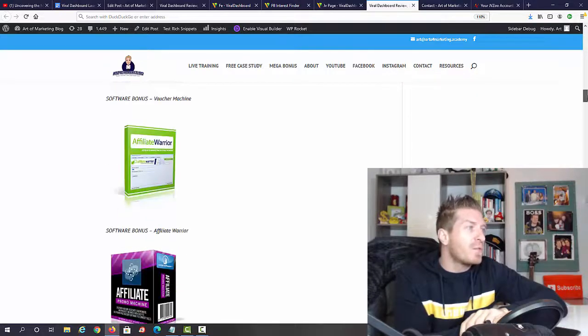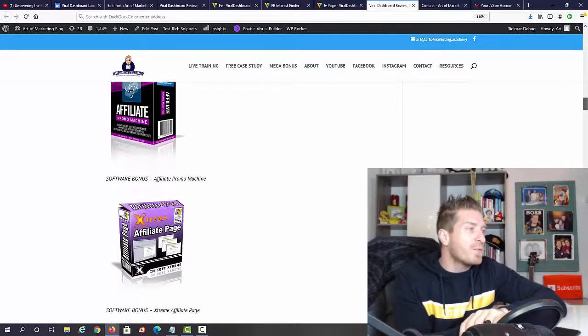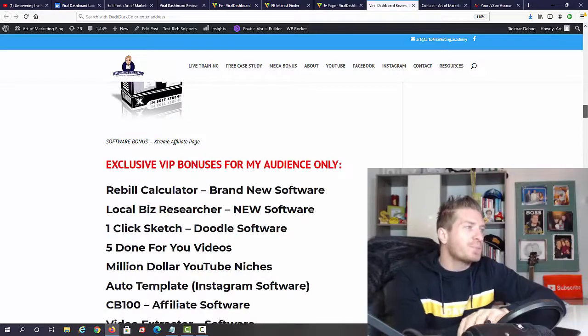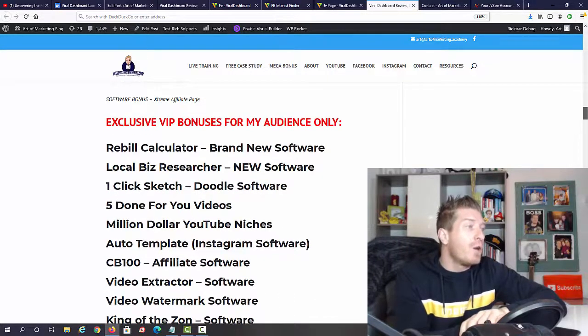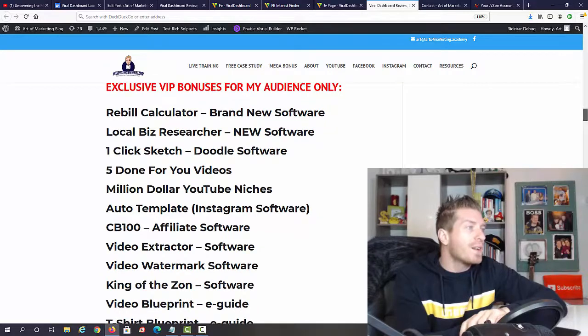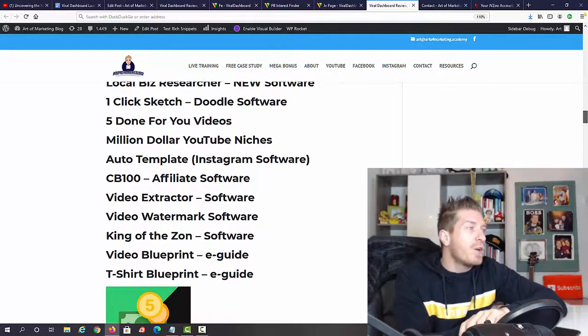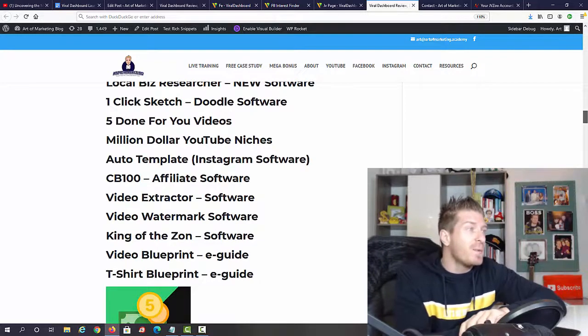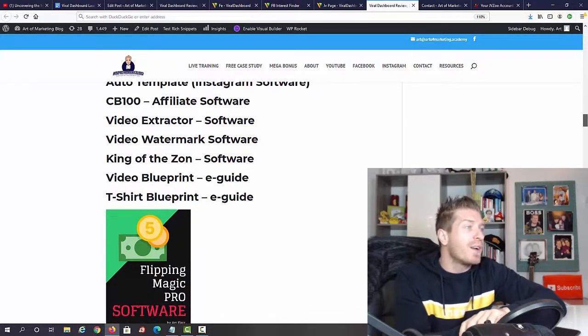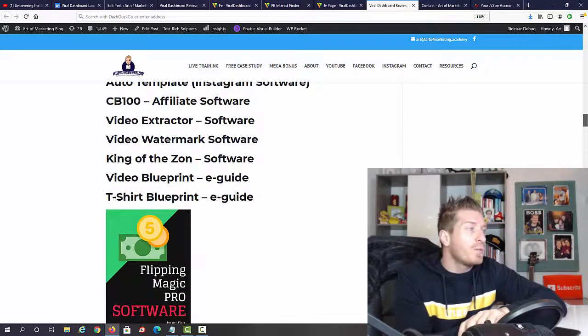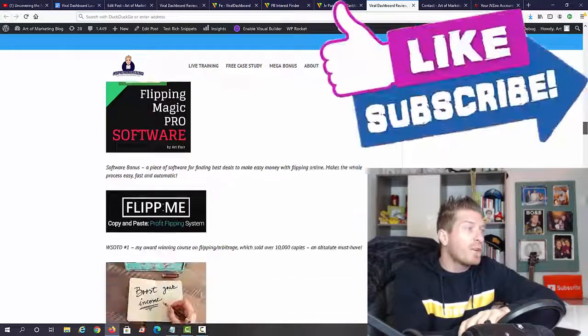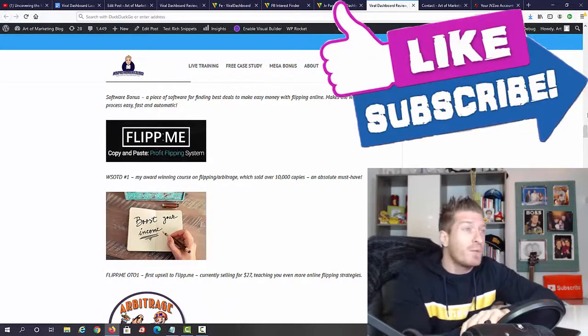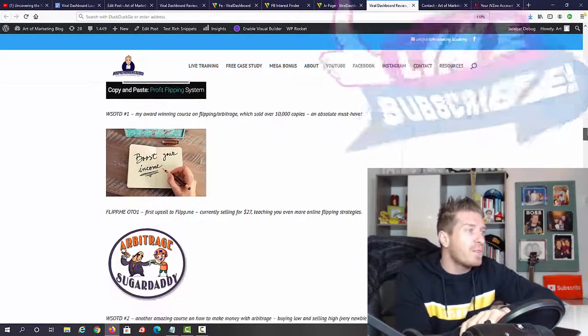Next up you'll get additional software from me: copywriting automator software, opt-in fire software, voucher machine software, affiliate warrior software, affiliate promo machine software, extreme affiliate page software, also rebel calculator software, local biz researcher software, one-click sketch doodle software, five down for your videos, multi-dollar YouTube niches, auto template Instagram software, CB100 affiliate software, video extractor software, king of the zone software, video blueprint, t-shirt blueprint, flipping magic pro software, and additional WSO's of the day and product of the day awarded products from me.